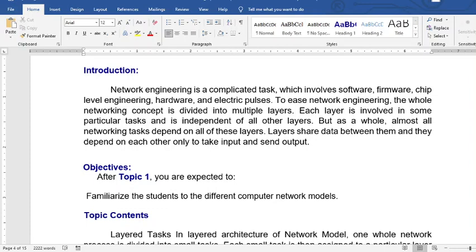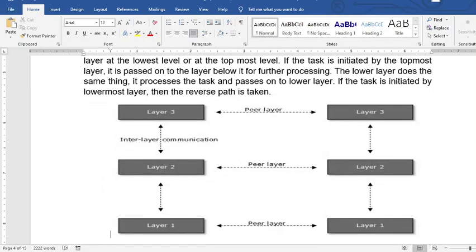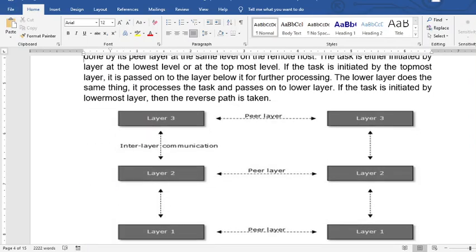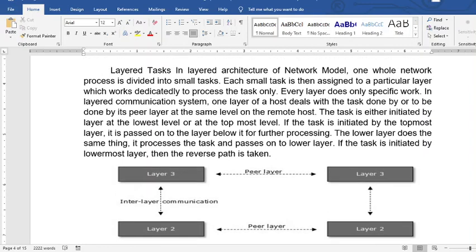The main objective of the topic is that you are expected to be familiarized with the different computer network models. It is a layered task — the architecture of the network model.